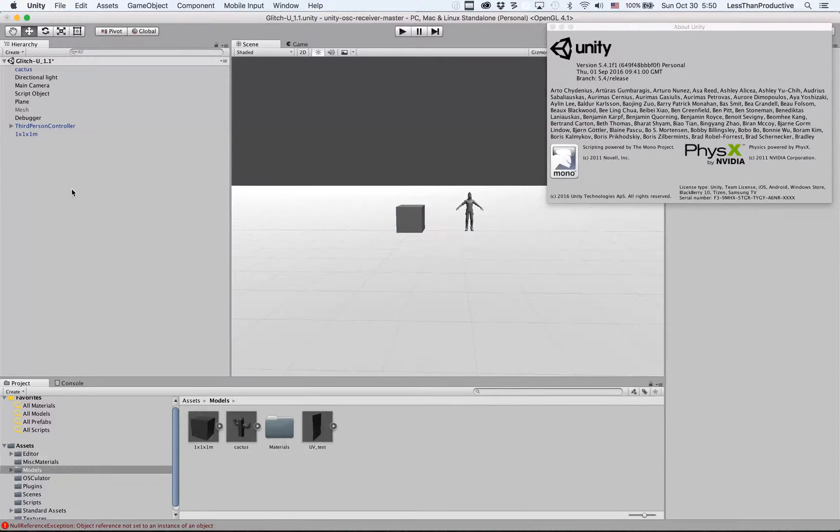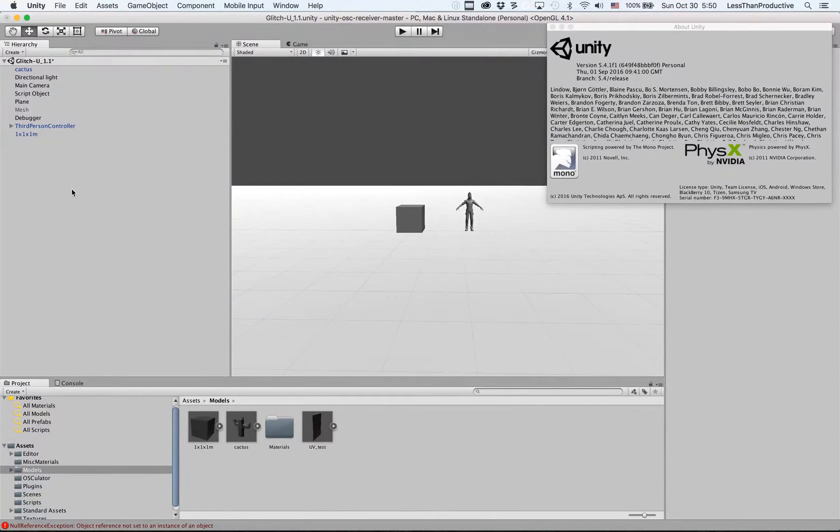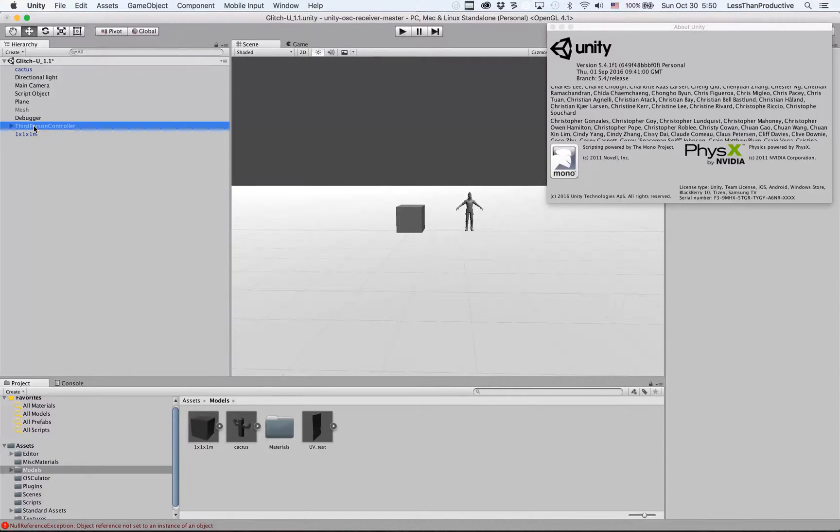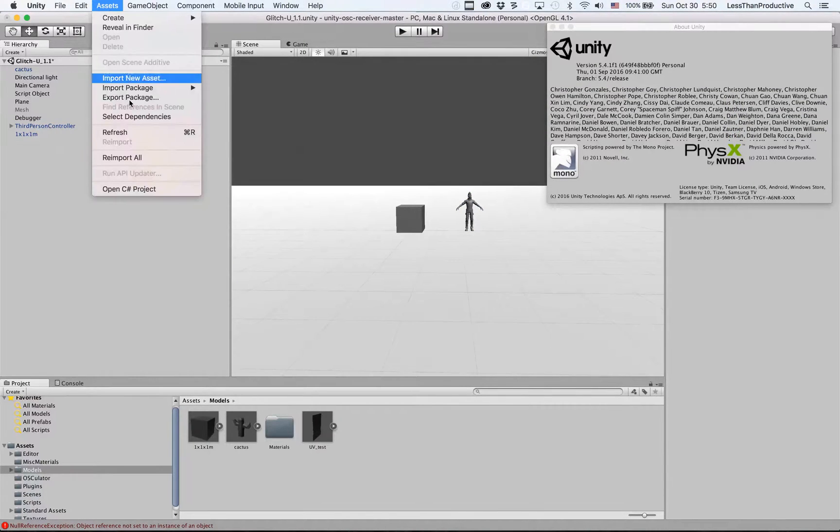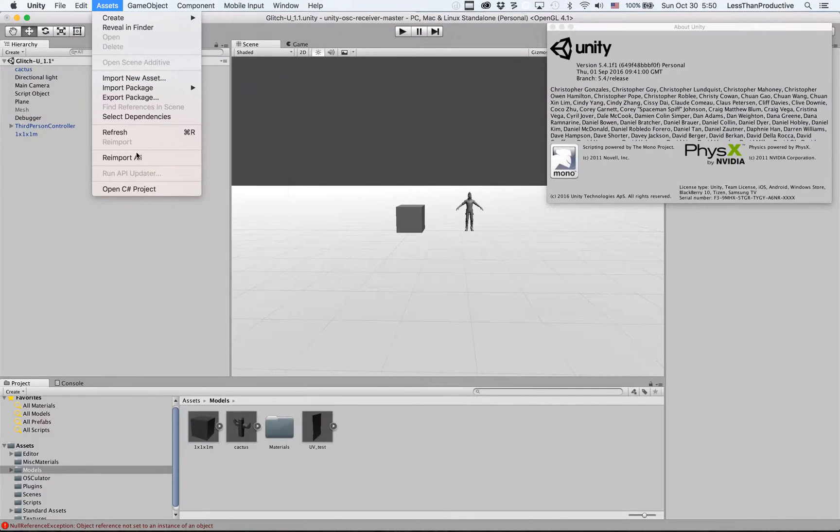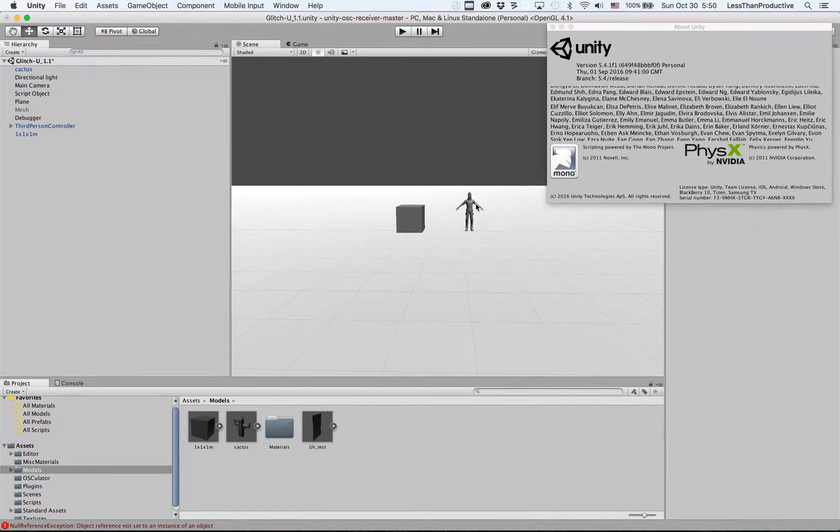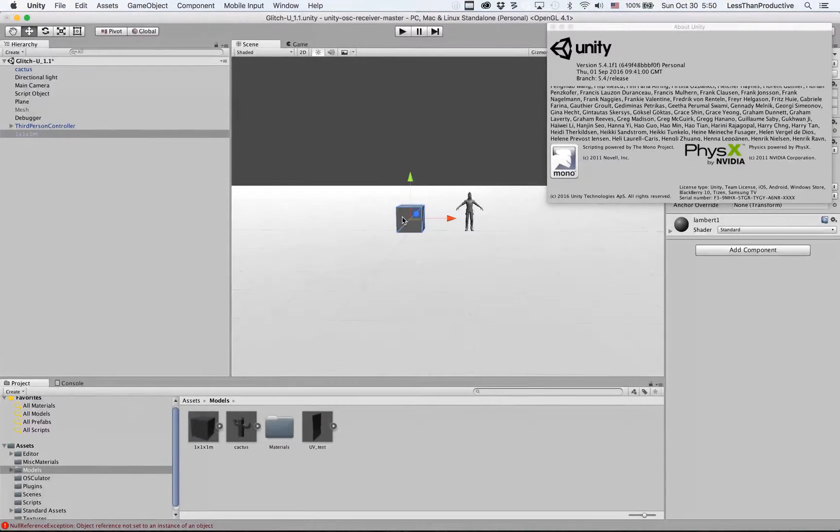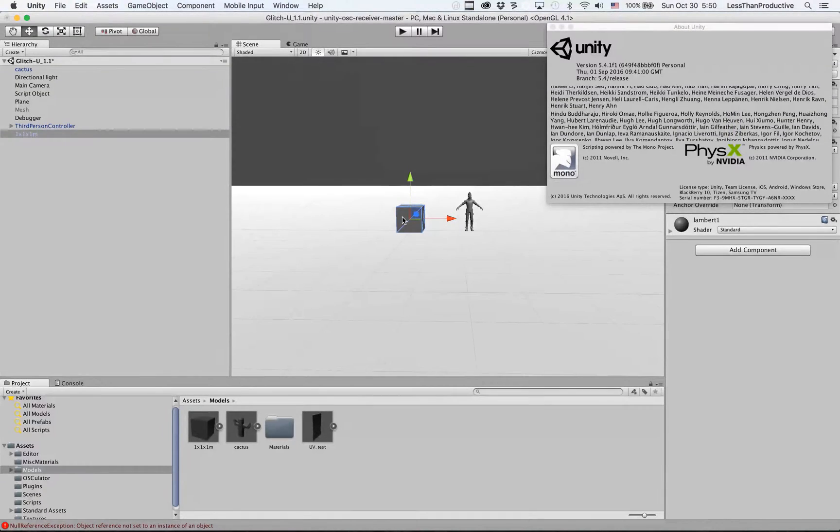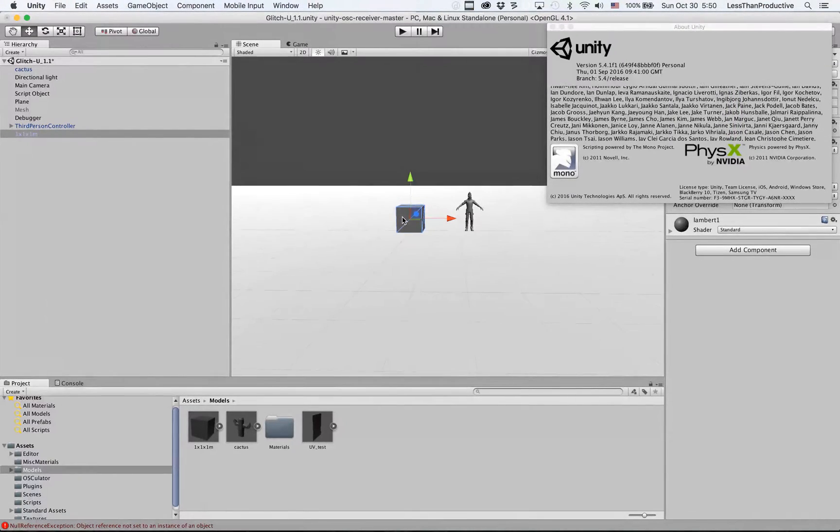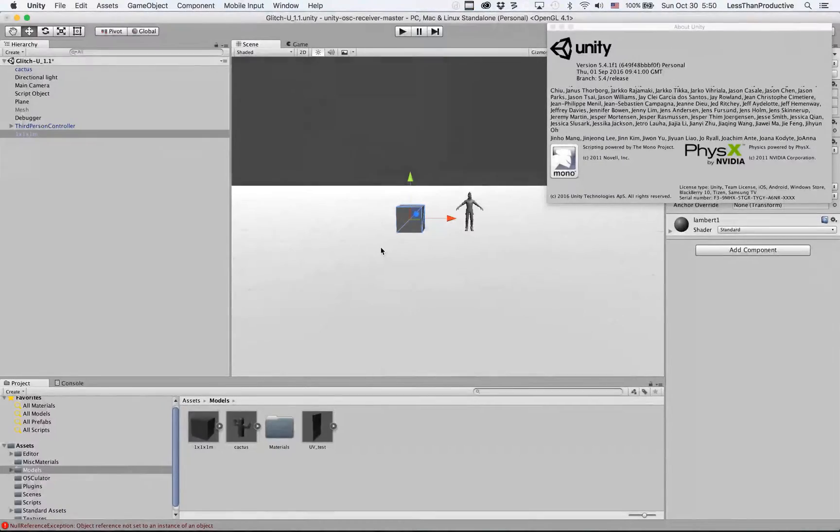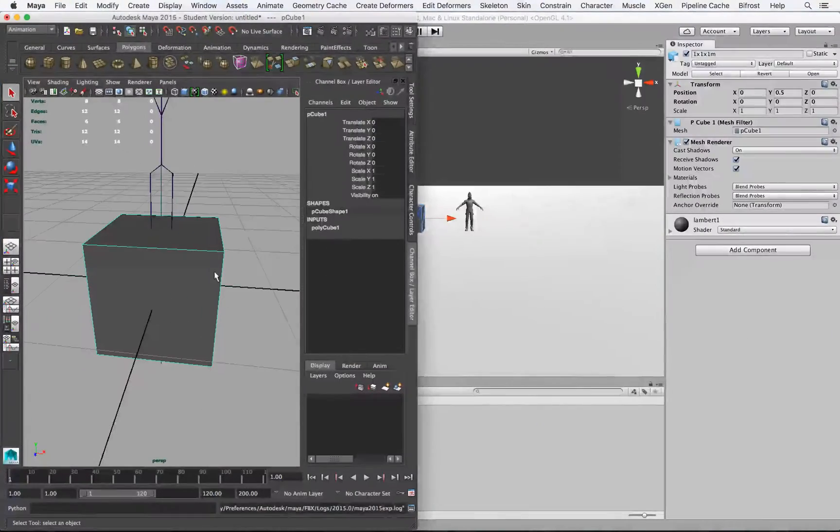Again, same thing with Unity as in Maya, is I like to have a third-person controller. So I do import package and characters and then bring the third-person controller in there. And this way we make sure that scaling isn't a problem and that all the physics are going to be working according to the Unity defaults that are happening.